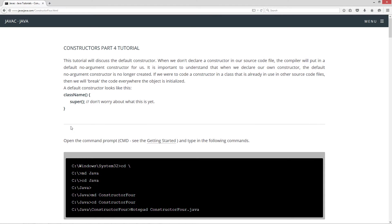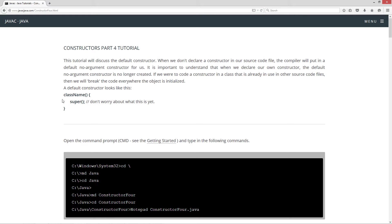When we don't declare a constructor in our source code file, the compiler will put in a default no-argument constructor for us. It is important to understand that when we declare our own constructor, the default no-argument constructor is no longer created. If we were to code a constructor in a class that is already in use in other source code files, then we will break the code everywhere the object is initialized.